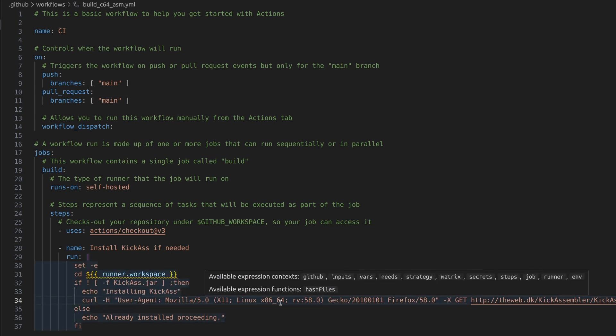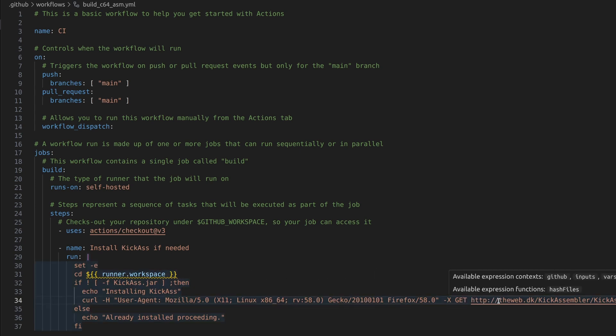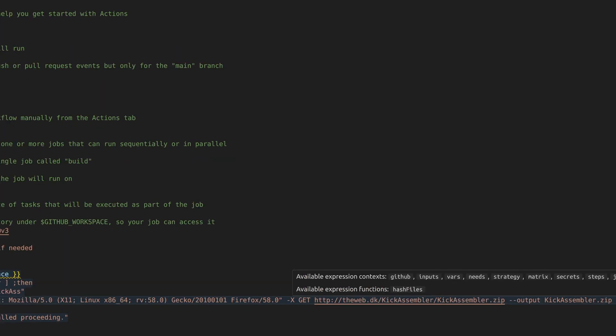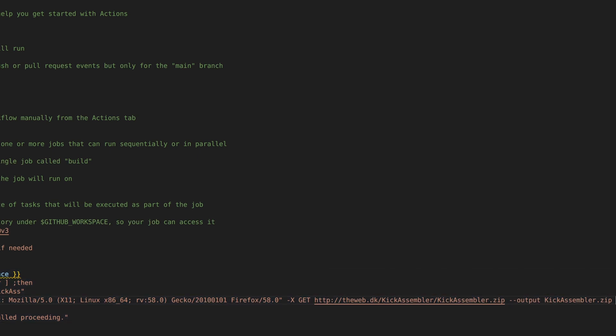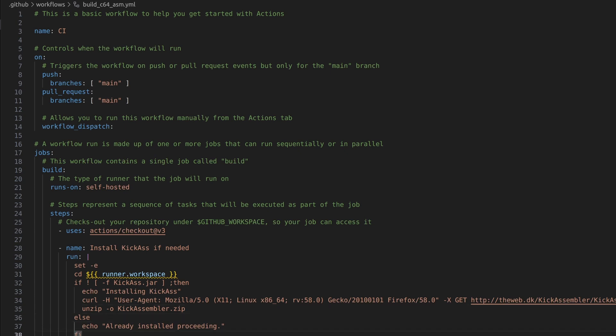And the URL where we get it from. And eventually the dash out, where we want to store it. So it's a big command, but then again, I am a big boy. So this is the URL. And then dash dash output KickAssembler.zip. And then we can unzip it. And I unzip it with the dash O to overwrite if it's already there. It's always good in pipelines or anything that runs unattended to take into account the worst case scenario. So you don't want it hanging because it's already there, for example. If for some reason your check fails.